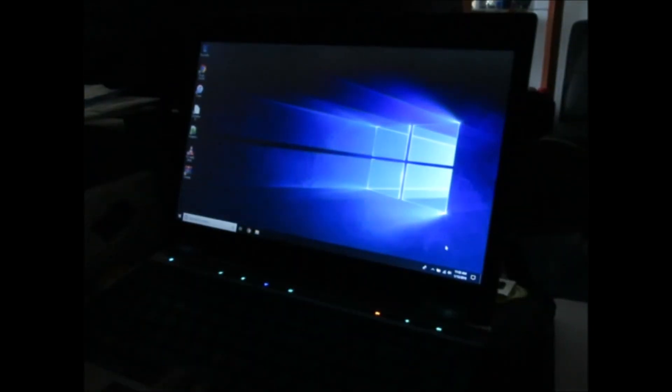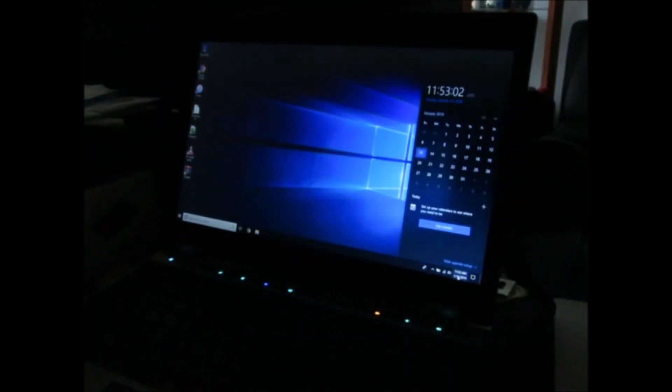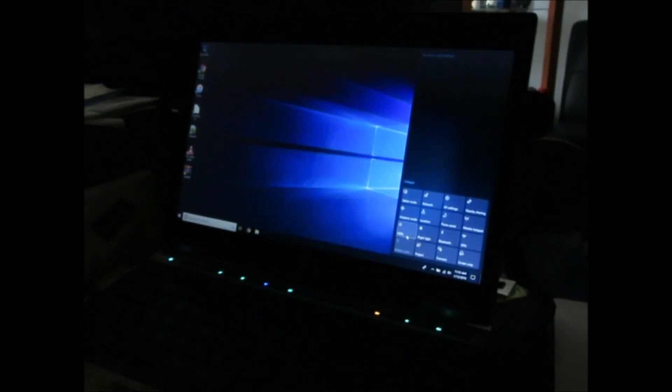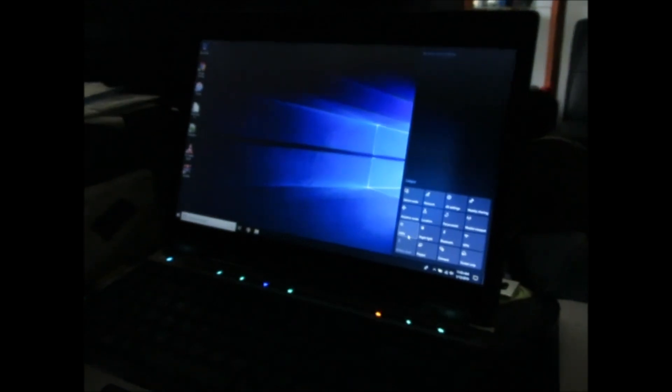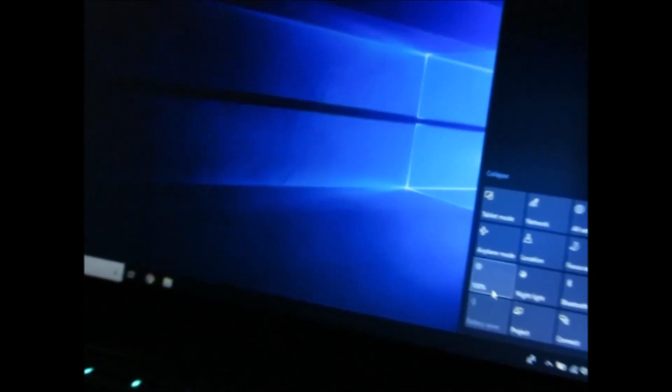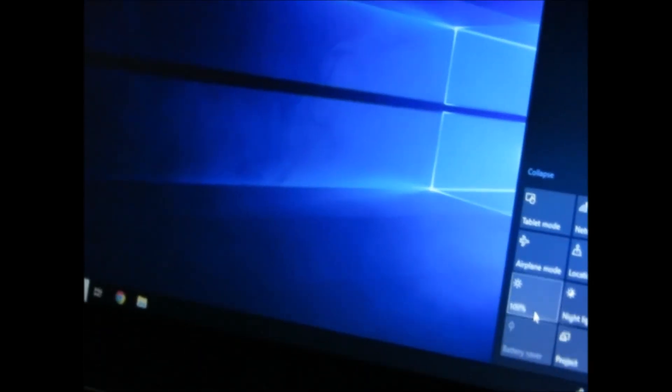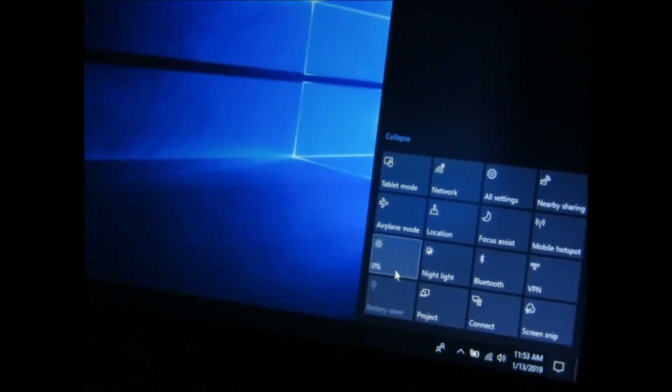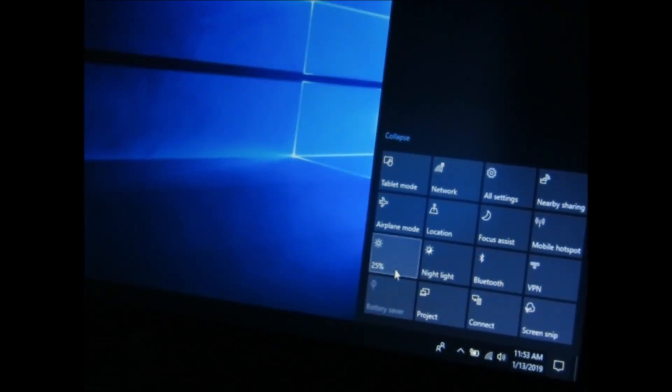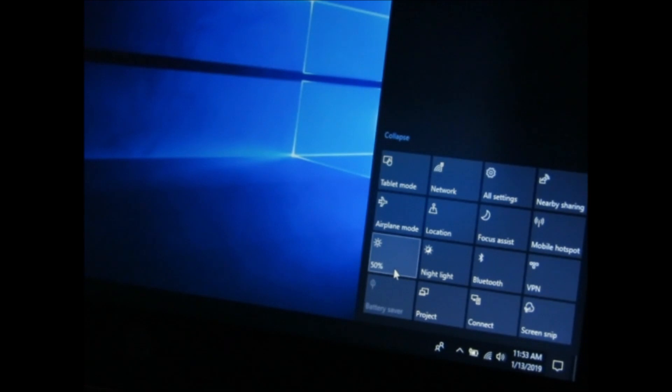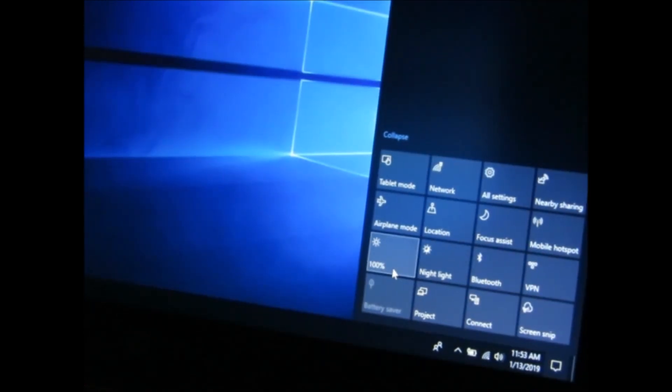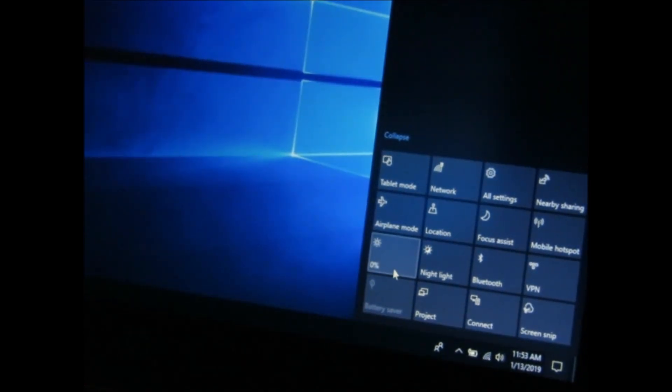Now I'm just going to try to duplicate the problem again and I'll show you how to fix it. So brightness setting, the brightness setting. Okay, 100, 0. Looks the same, looks the same, looks the same. And boom, now.